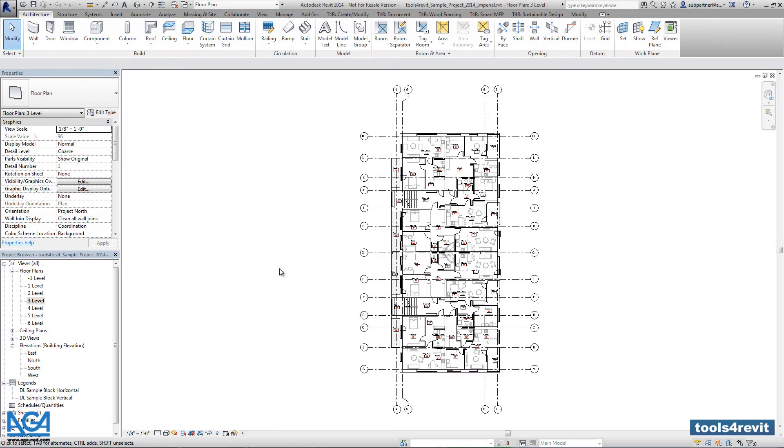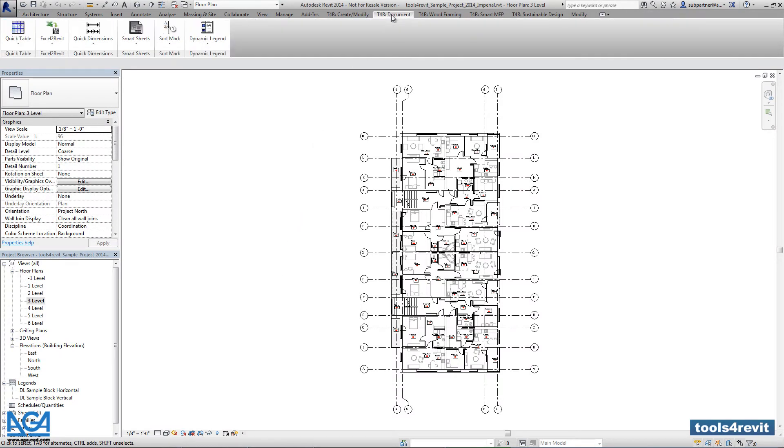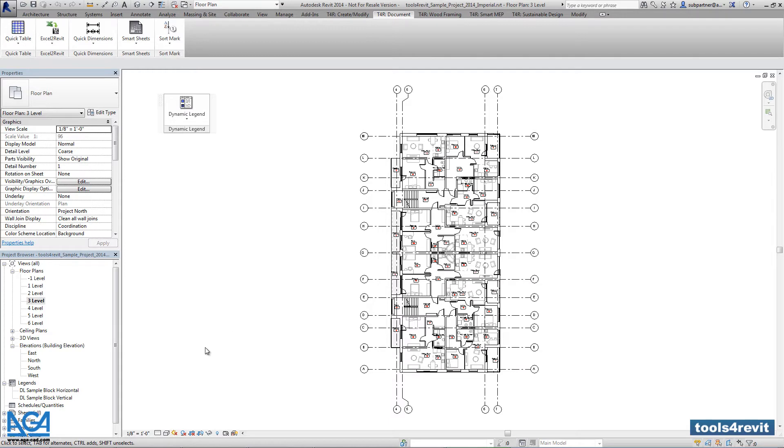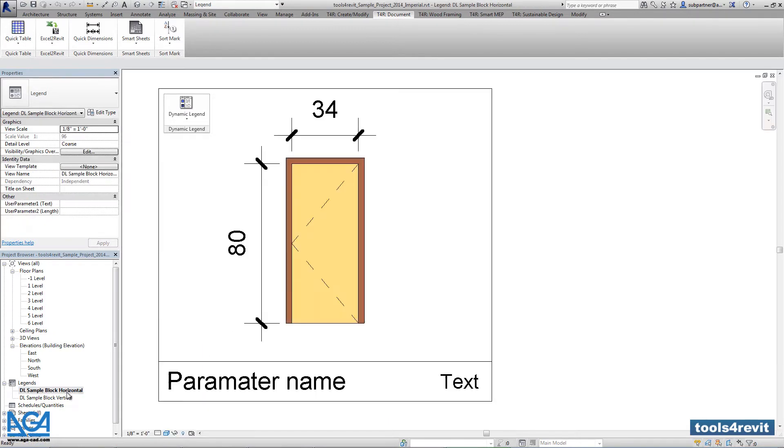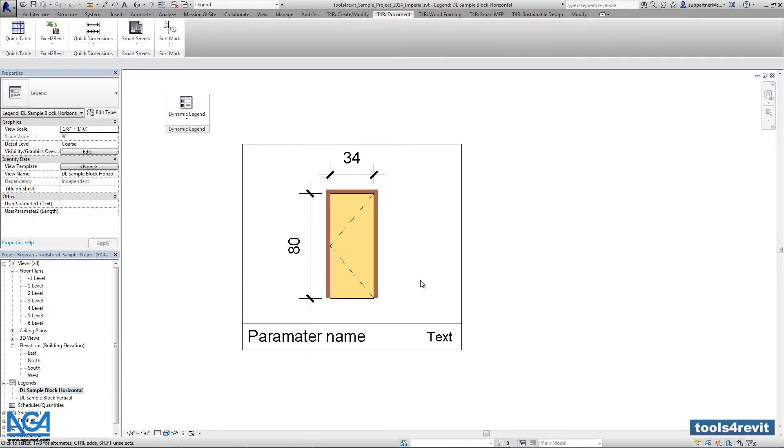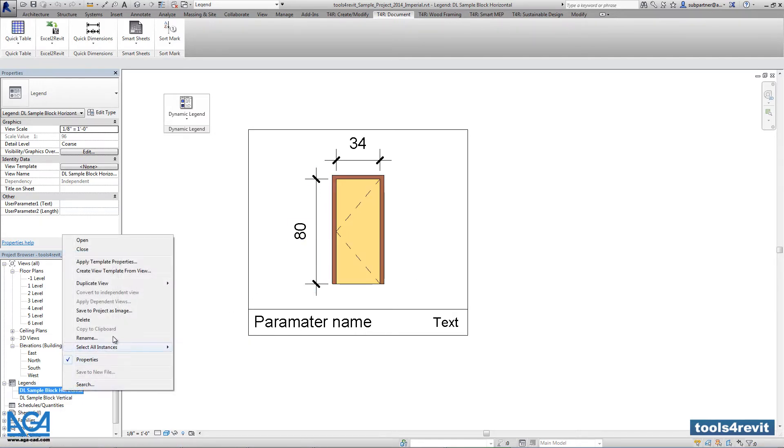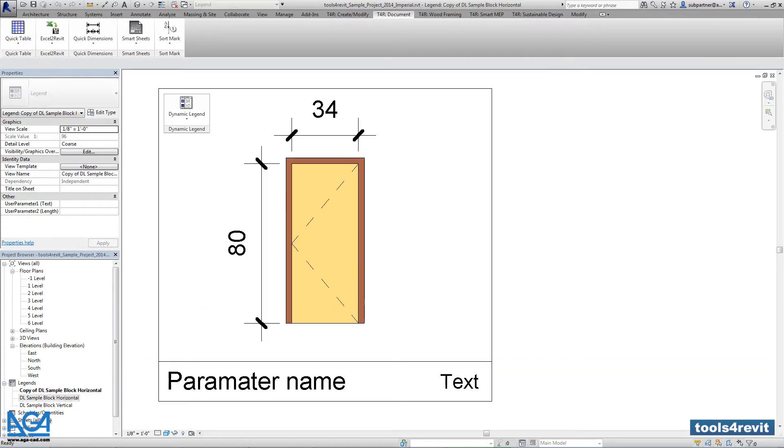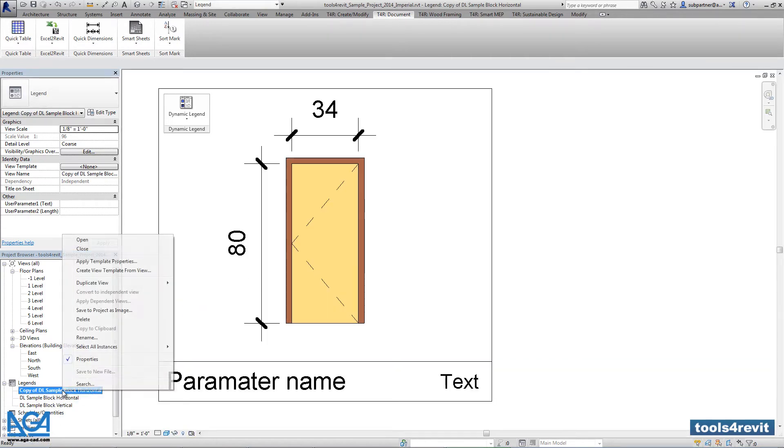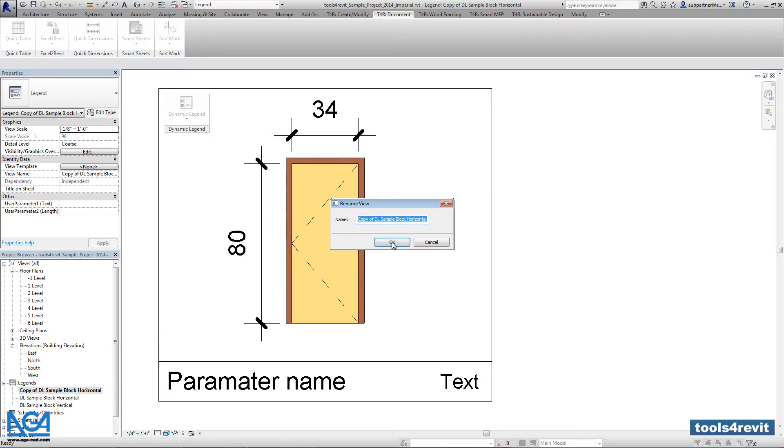Let's make a door legend using images instead of real component views. So as you see here we have a sample block with a component, but let's make a copy of such block and rename it. This will be our sample block with images.